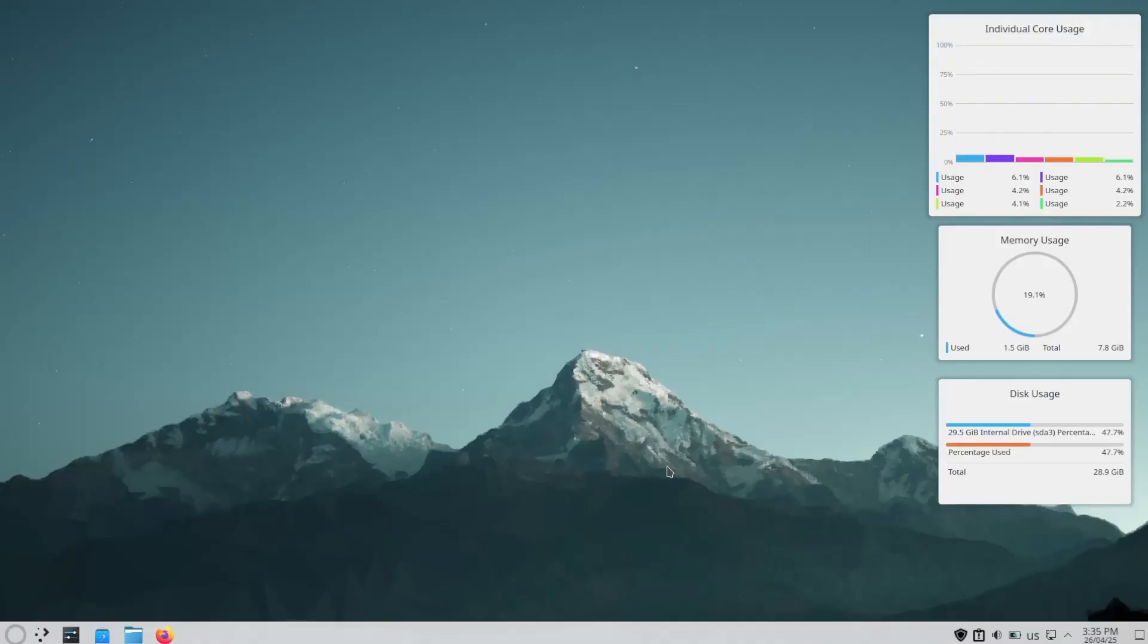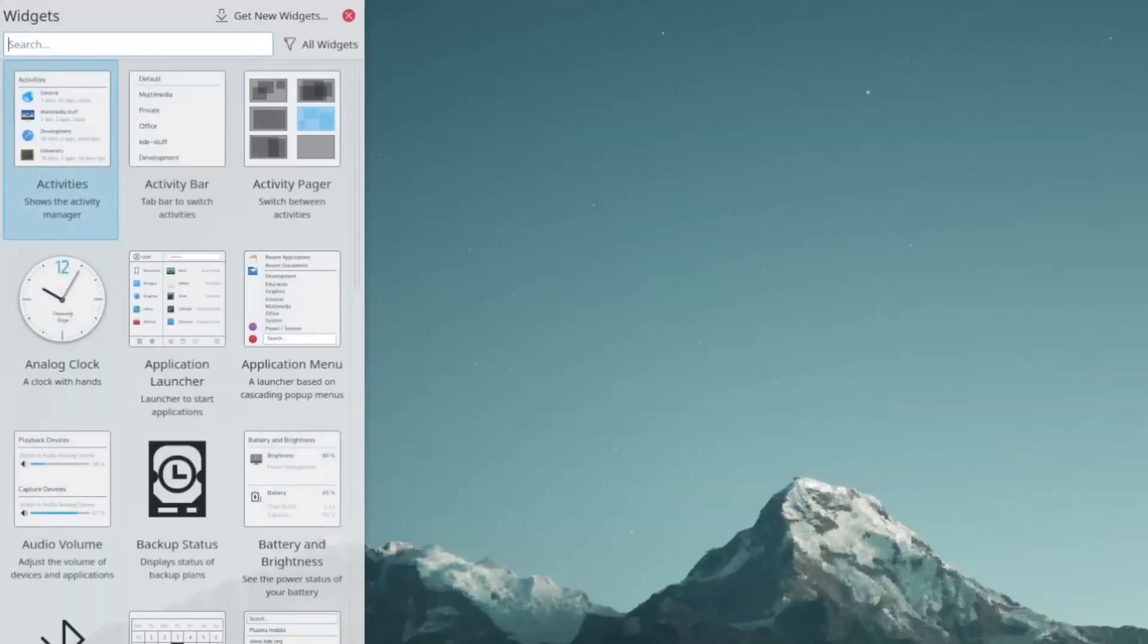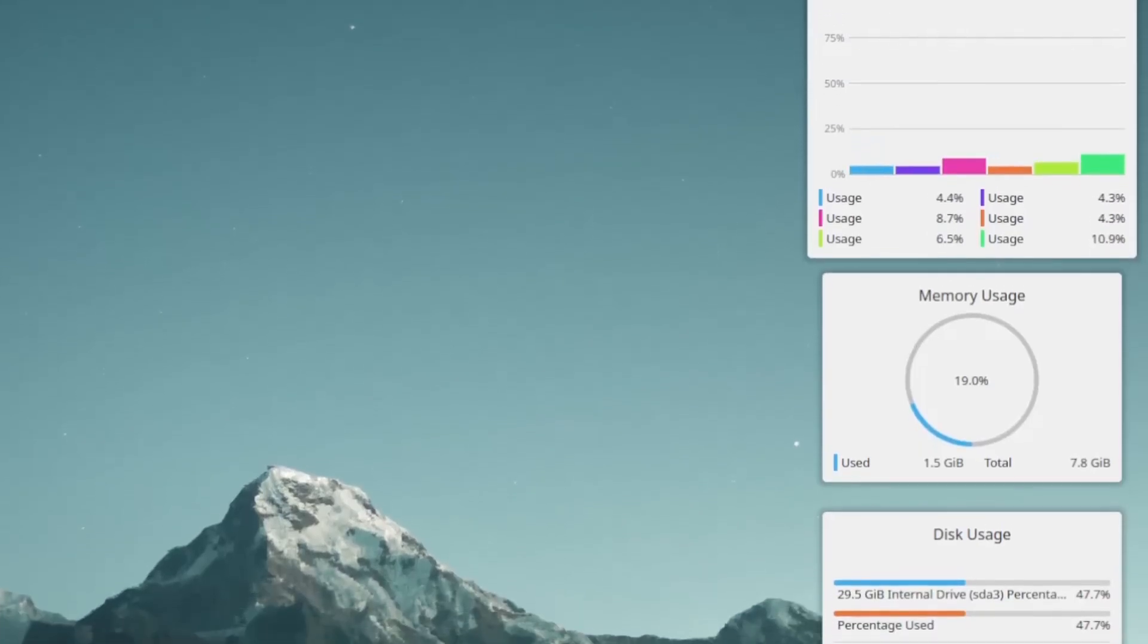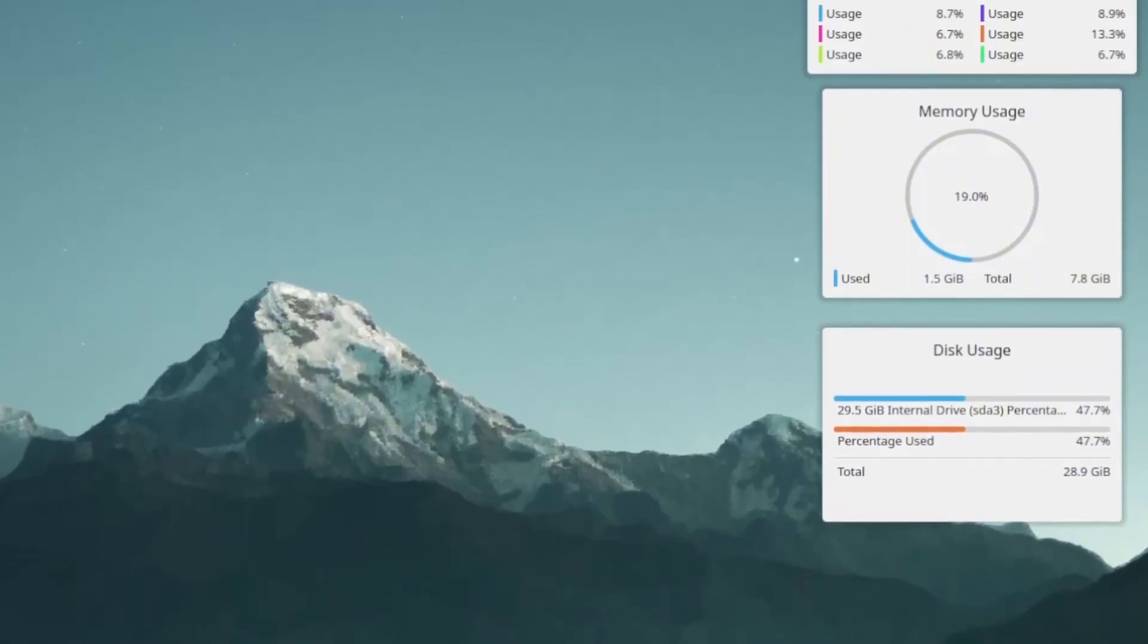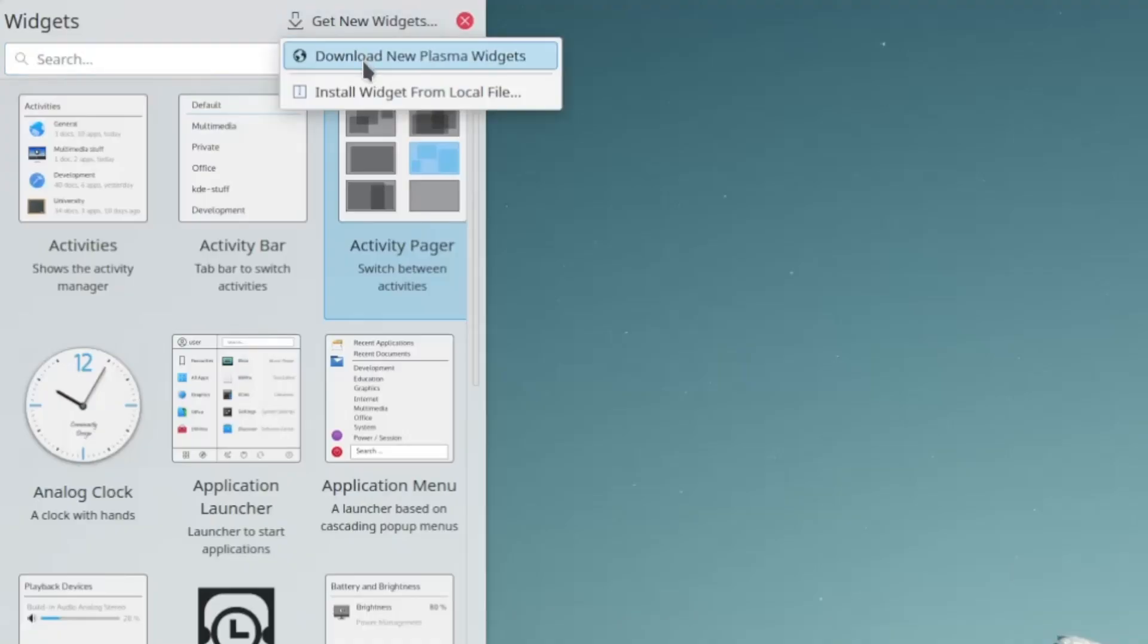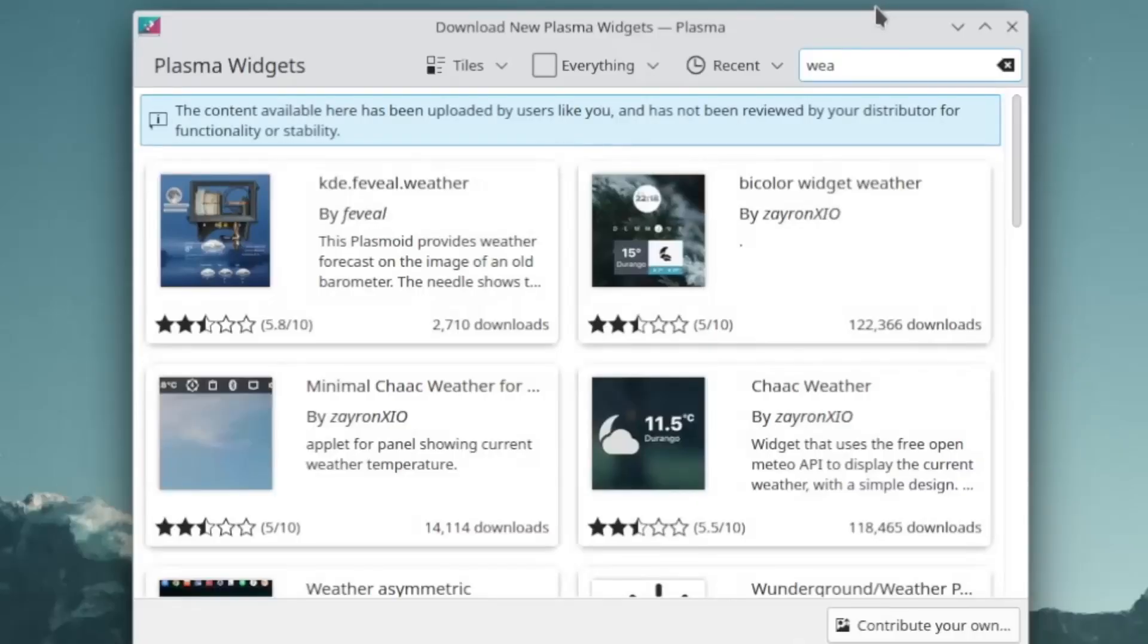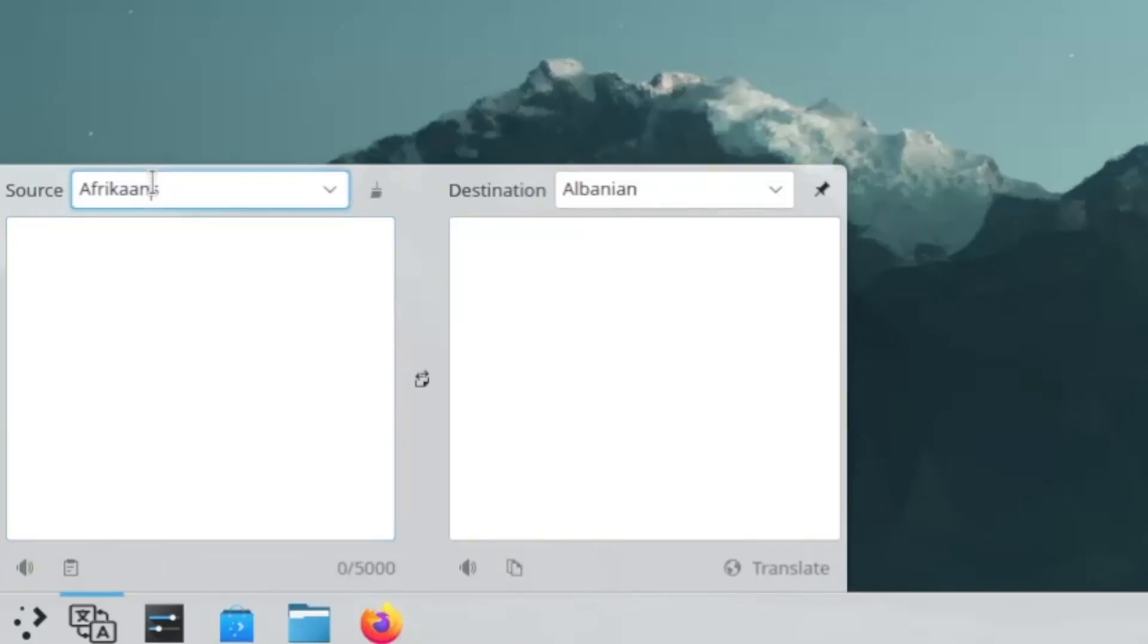Apart from the wallpaper and themes, what KDE allows you to do is add widgets to the desktop. Widgets range from disk users, resource monitor for any part of your system, as well as the weather widget. These are just the default widgets and there are a lot of community widgets available. You can even add a translator to your desktop as a widget and its backend is customizable as well.